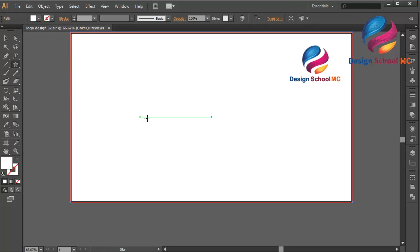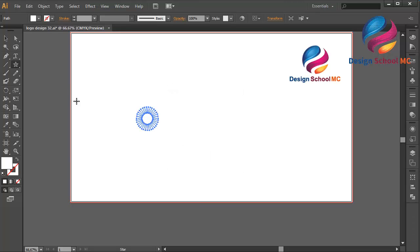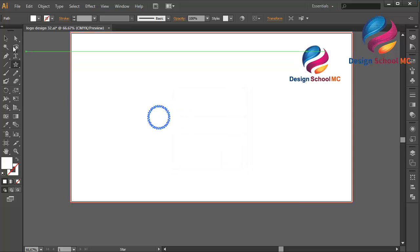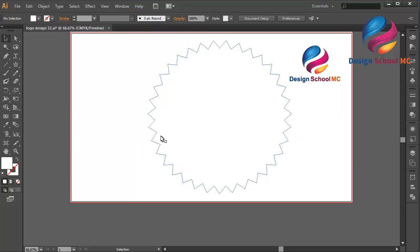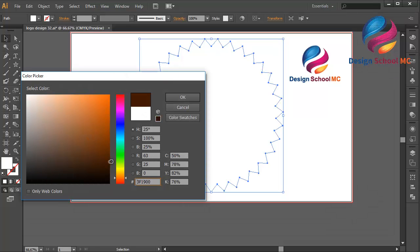Select the star tool, click here and change the points to maybe 35 and the radius to 25. Radius 2 is 50, click OK. I need to edit radius 1 — change to 45, click OK. Change the size and change the color using brown color.